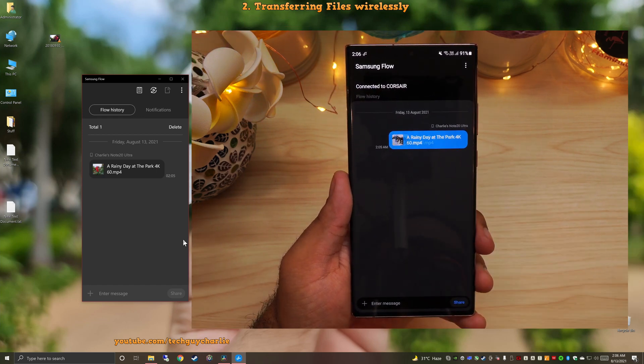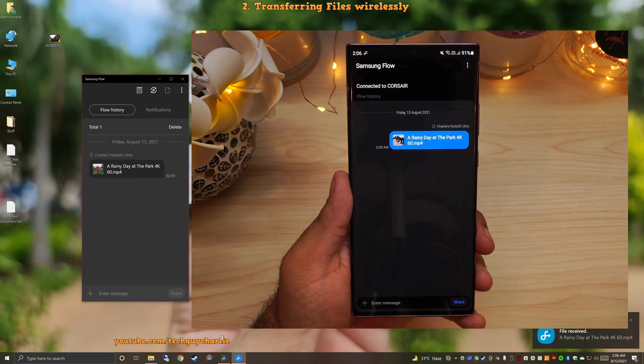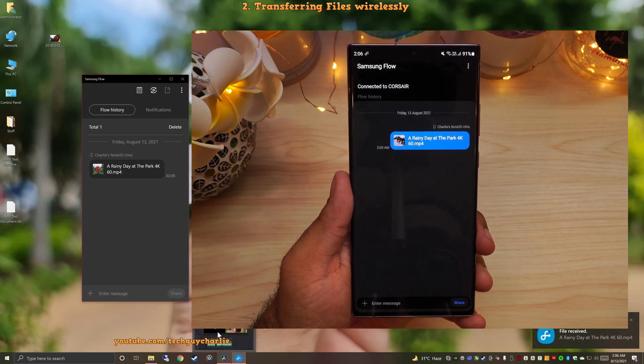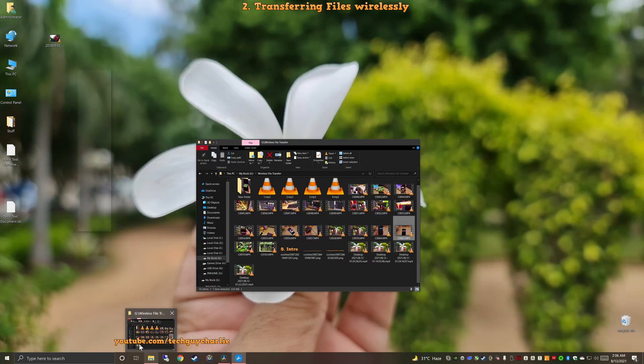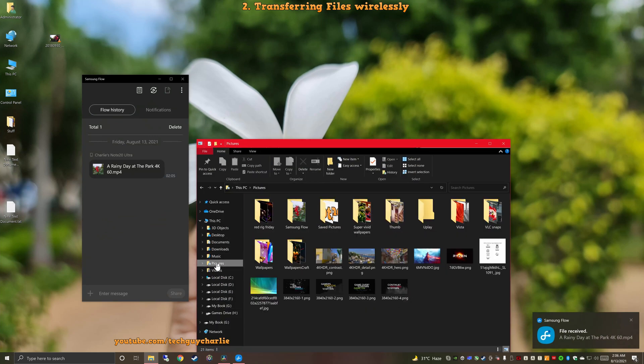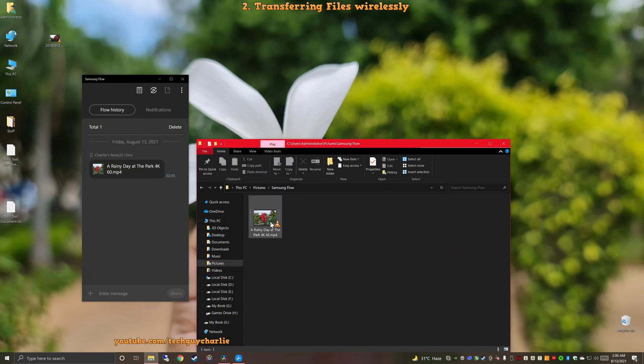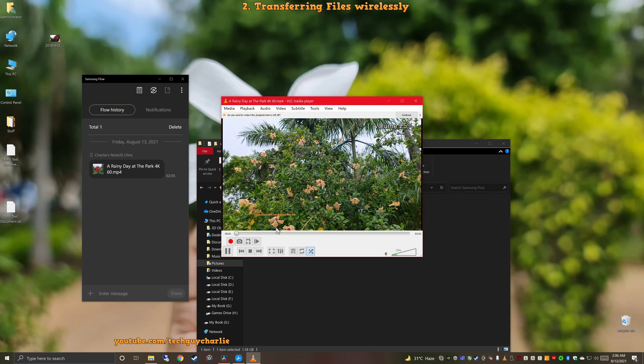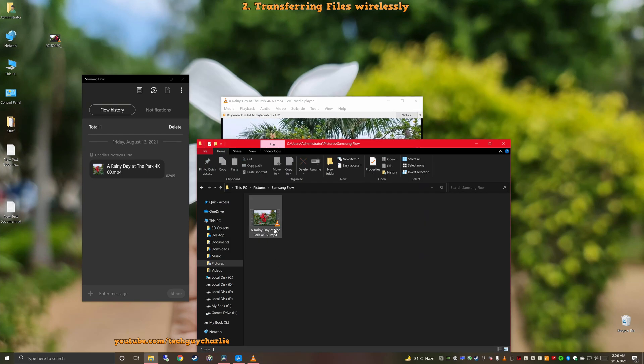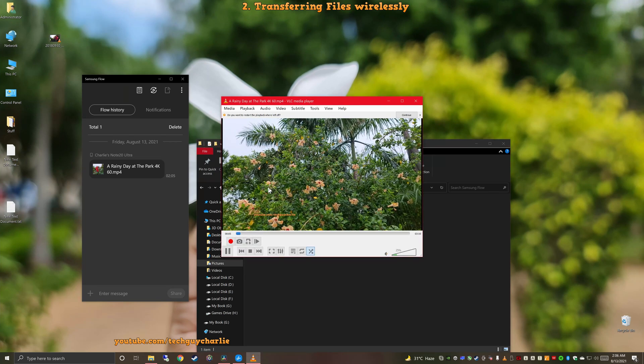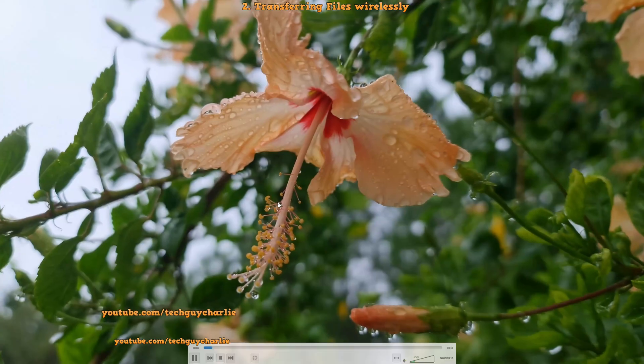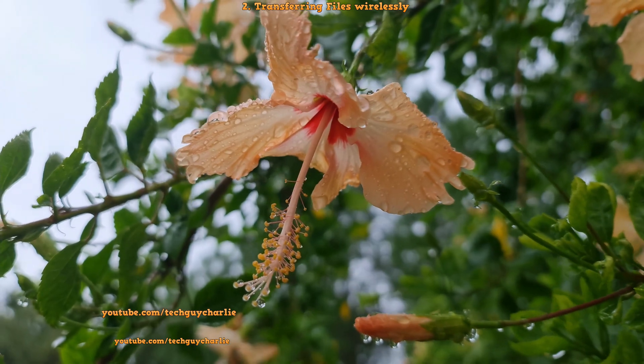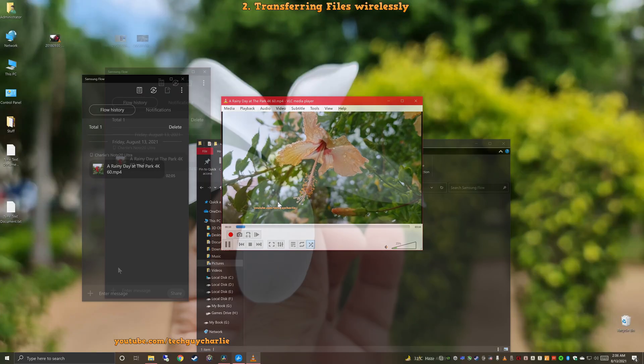And that's it. Our video file has been transferred over onto our PC. Now, on our computer, Samsung Flow stores the video files in pictures and there's a folder called Samsung Flow. So here is our video file. As you can see, it's a 1.58 gigabyte video file and it barely took about half a minute to transfer this file from our phone to our PC. So it is fairly fast.